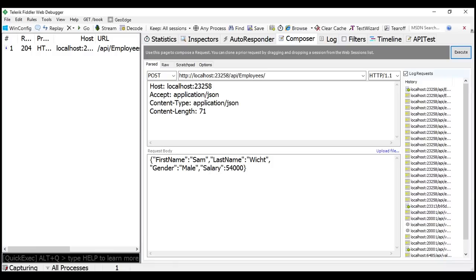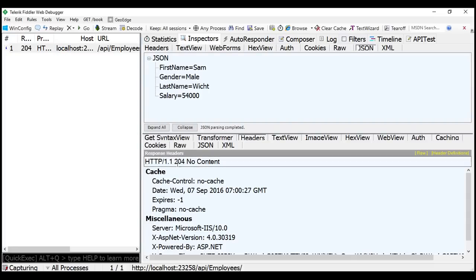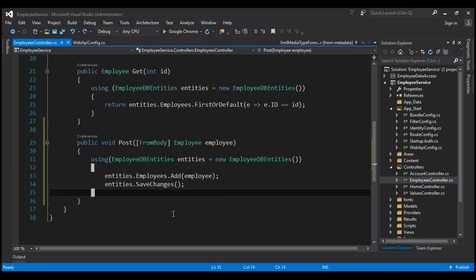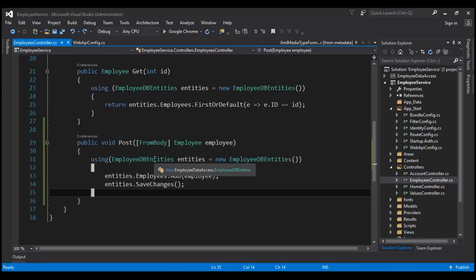This works fine, but the problem is that if you inspect the response we got, look at the status code in the response header — 204 No Content. That's because the return type of the POST method is void. By default, Web API returns status code 204 No Content when the return type is void. According to REST standards, when we add a new item, we should be returning status code 201 Item Created, and along with that we should also return the location — that is the URI of the newly created item.